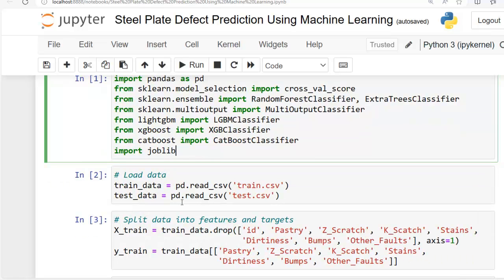At the end we have imported joblib to save our model. As we discussed, we are handling a multi-output classification problem, that's why I have imported MultiOutputClassifier — a useful utility for addressing such challenges. In this project we need to predict multiple target variables simultaneously. The MultiOutputClassifier class extends traditional classifiers to handle this task. It works by training a separate classifier for each target variable, effectively transforming a multi-output problem into multiple single-output problems. During prediction, each classifier is used to predict its corresponding target variable. Overall, MultiOutputClassifier provides a convenient and efficient way to tackle multi-output classification problems within the scikit-learn framework.